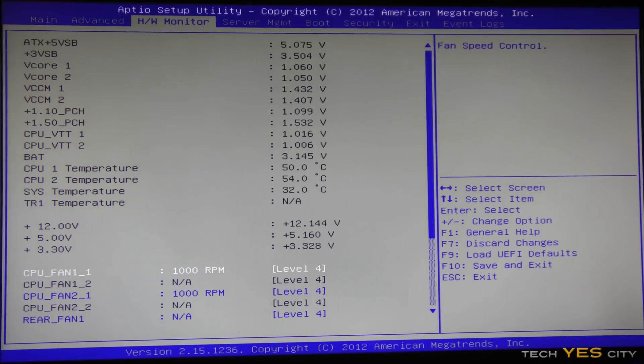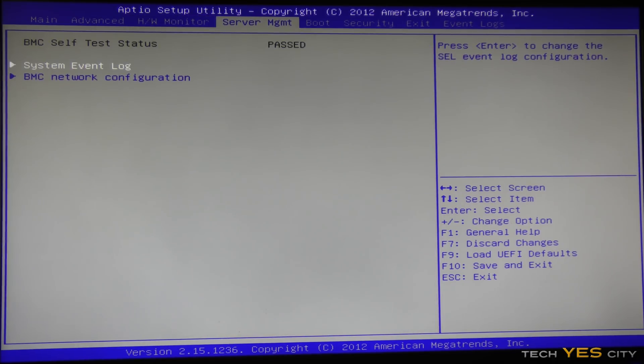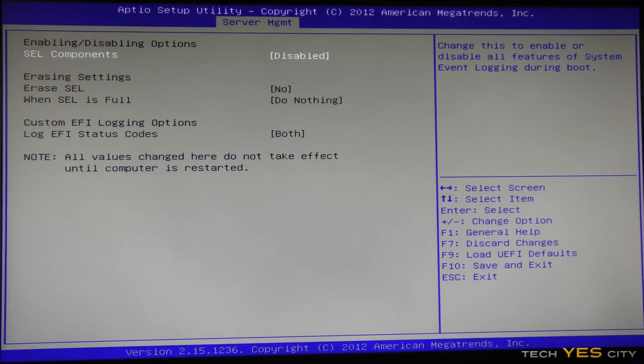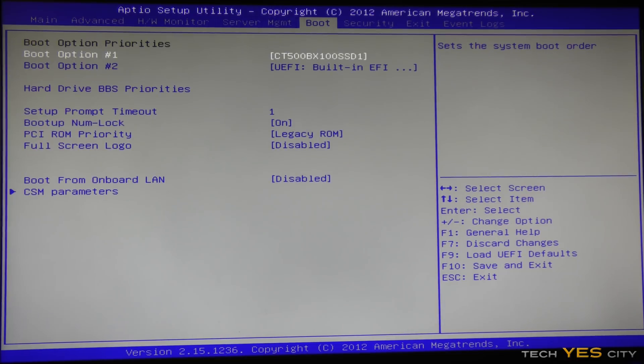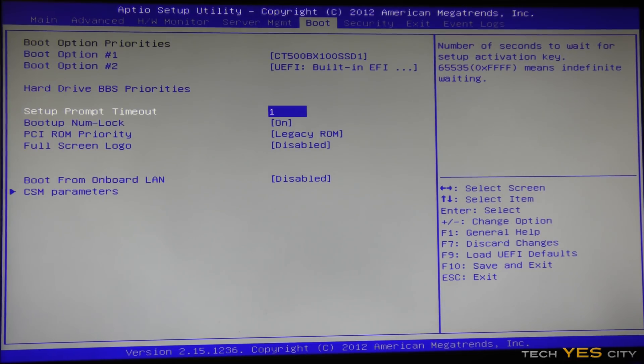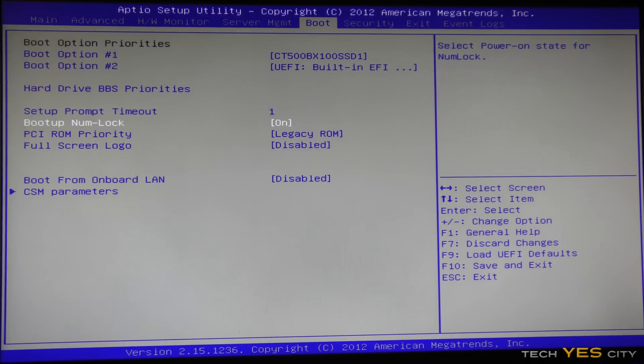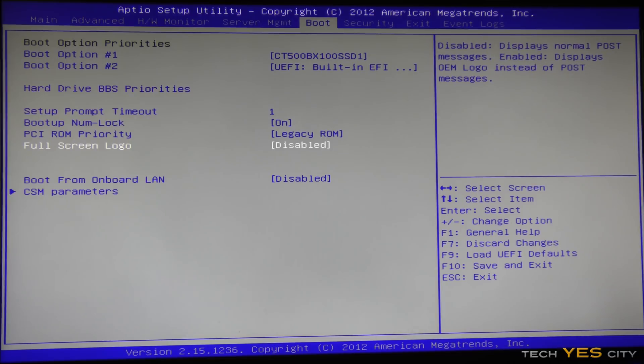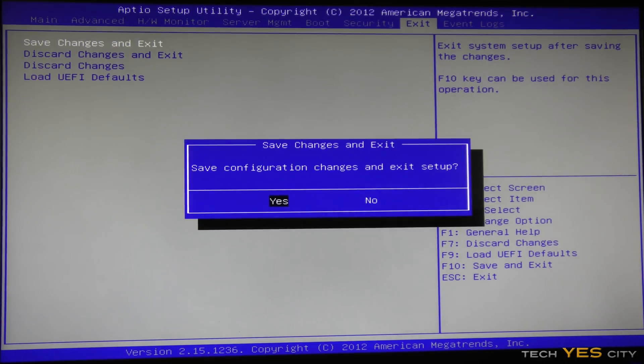The max temperatures I've seen on even like on full load is about 60 something degrees, so they do run a little bit hot, nothing to worry about. Then system event log, I like to disable that since it's not a server. Boot options, another pretty important setting if you want to speed up your boot times. I like to have the prompt timeout just to one, and then also like to disable the full screen logo. After we've done that, we can save changes and exit, and we are ready to go into Windows.